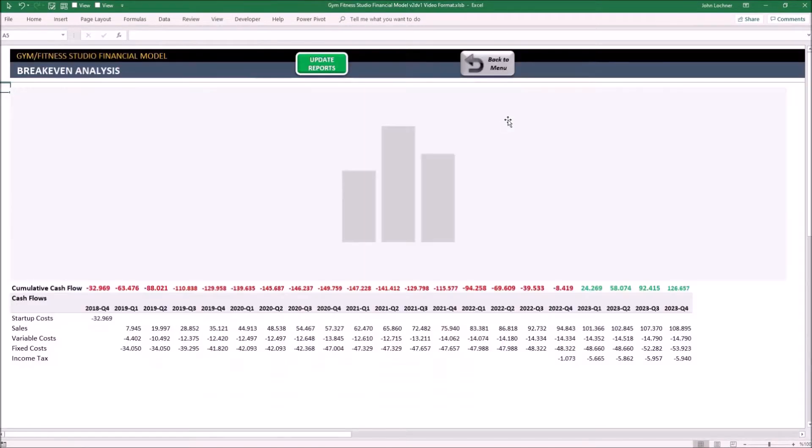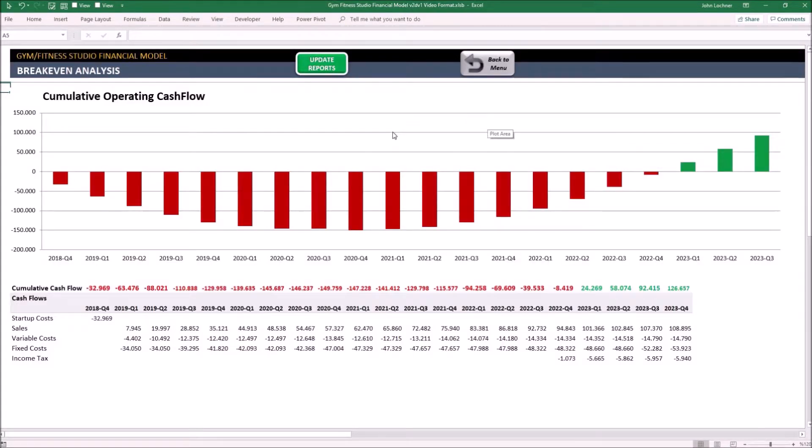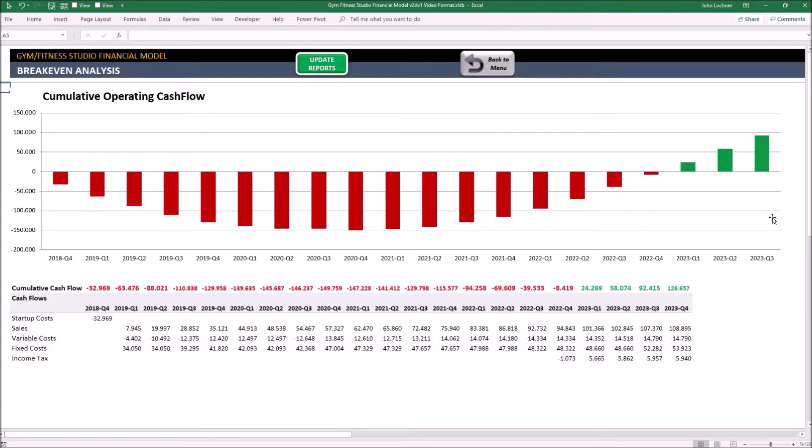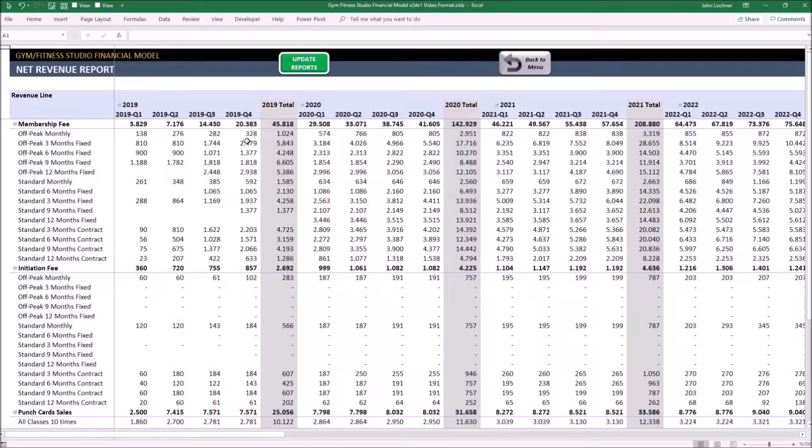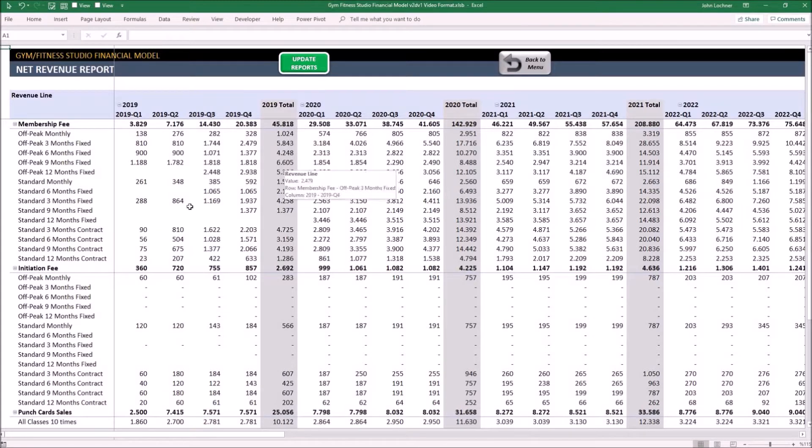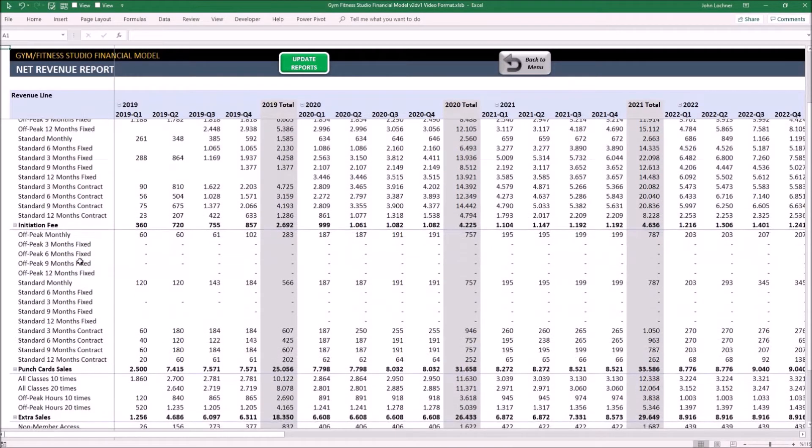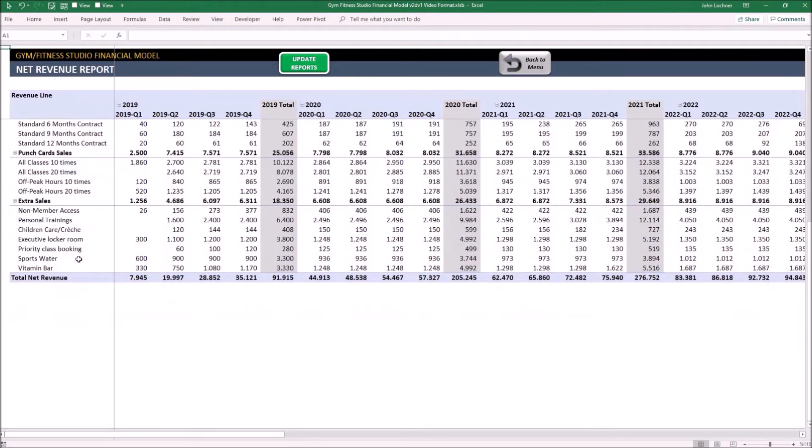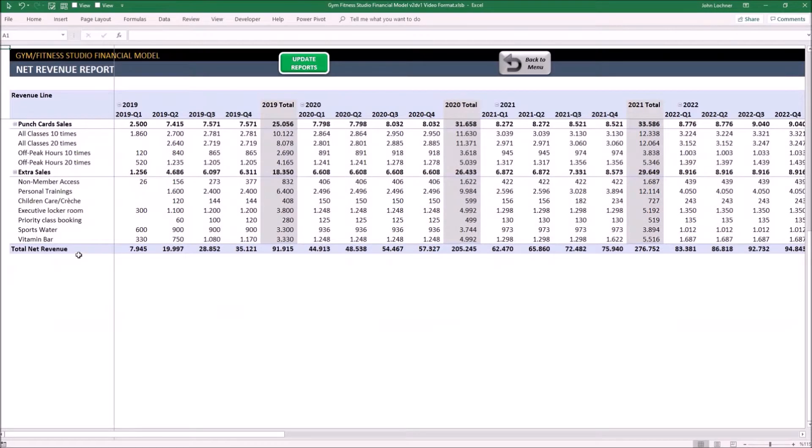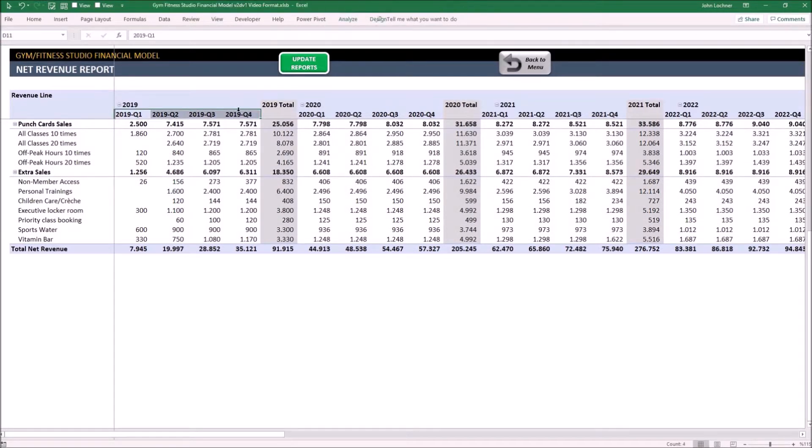The break-even analysis shows the cumulative profit from the beginning to the end of your projection period with the main data as below. The net revenue report shows you all of your net income generated by all of your income sources in quarterly periods.